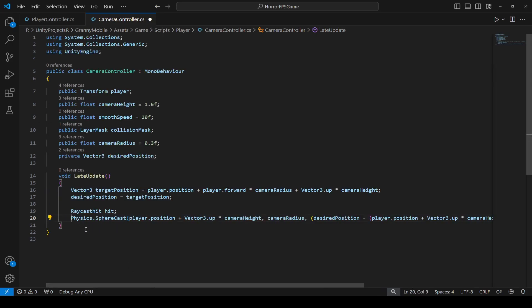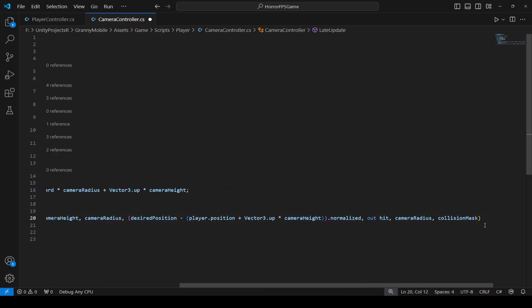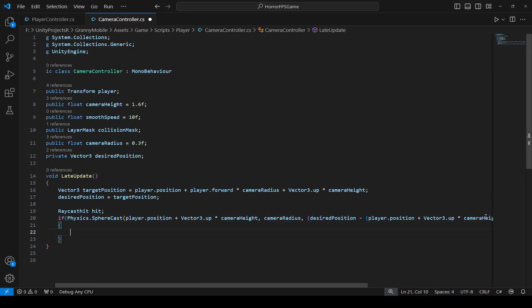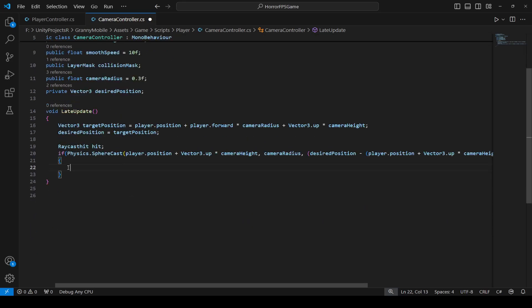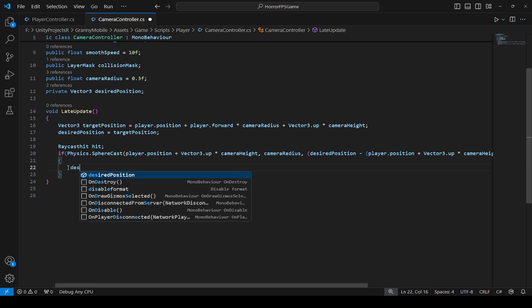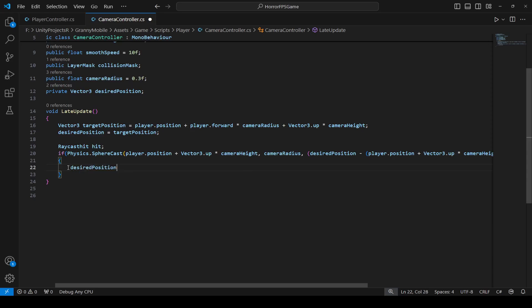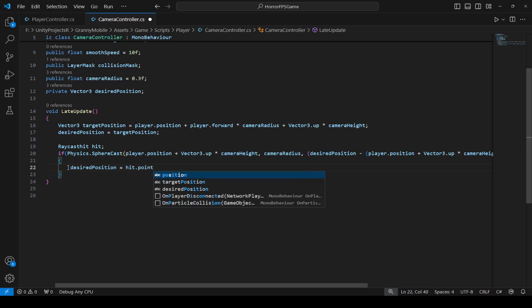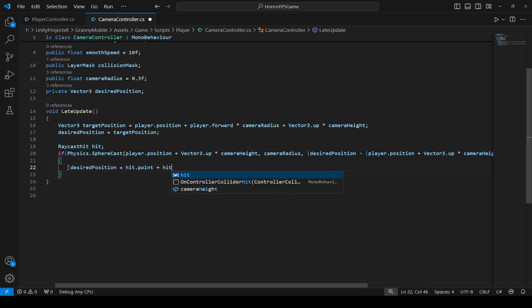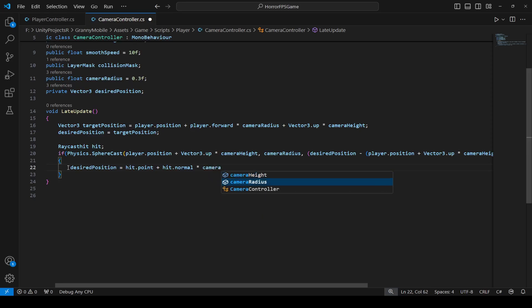Place the SphereCast inside an if condition with curly brackets. Inside the if block, we're going to adjust the desiredPosition to the point of collision. So set desiredPosition equal to hit.point plus hit.normal multiplied by cameraRadius.